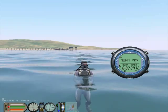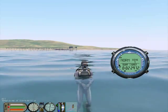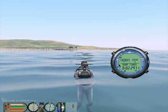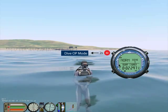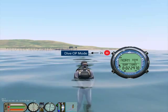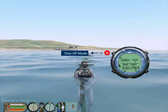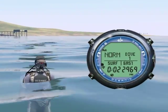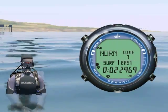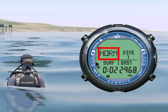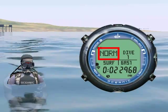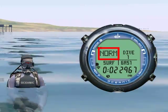Since we already got wet, the OC1 is in dive mode. To manually access dive mode, press mode for greater than 2 seconds.